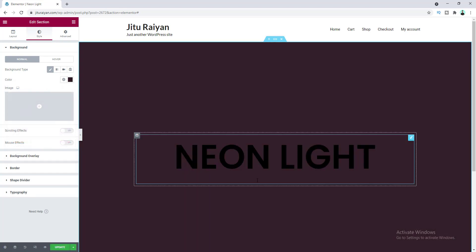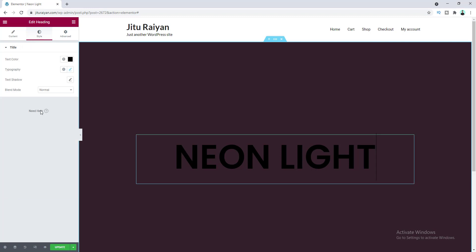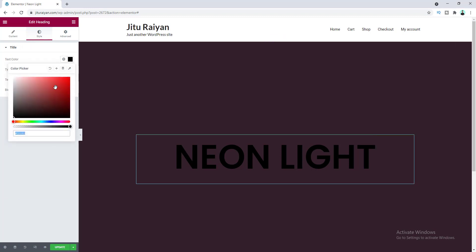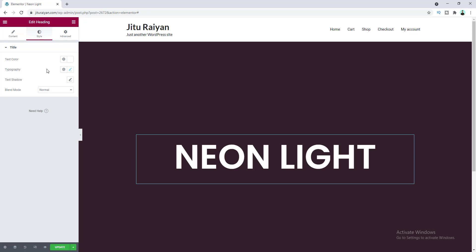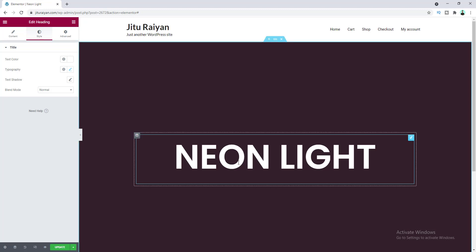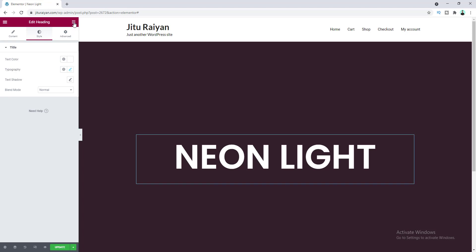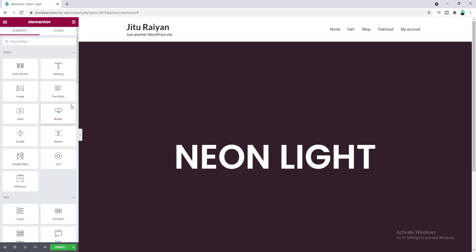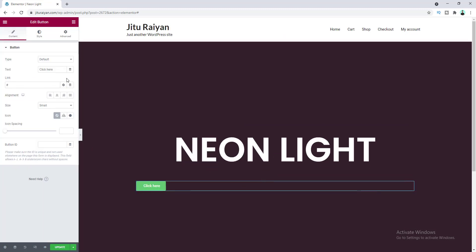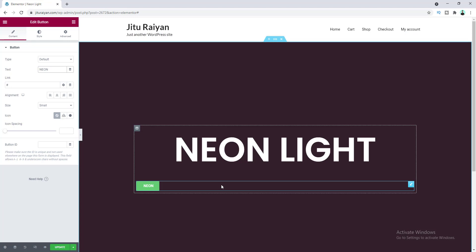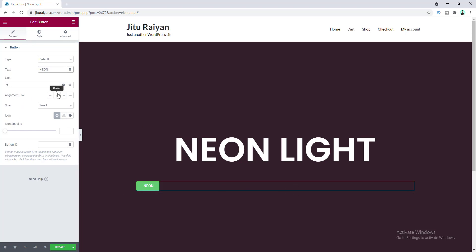For this header I want to make its color white, so from here I want to make it fully white. Now I want to add our button, so let's go to the widget area and drag the button widget in. From the settings I want to change its text to 'Neon' and align it to center.